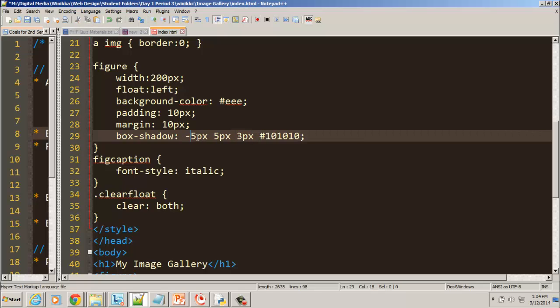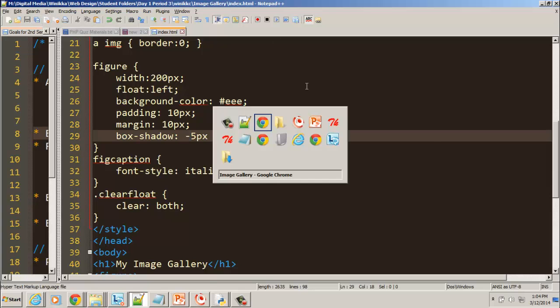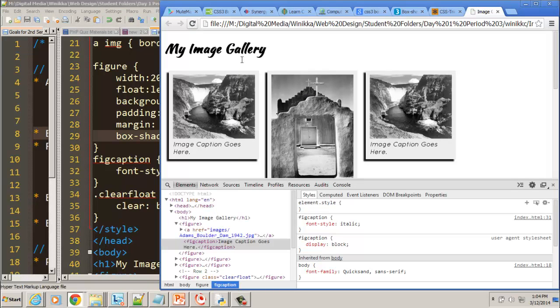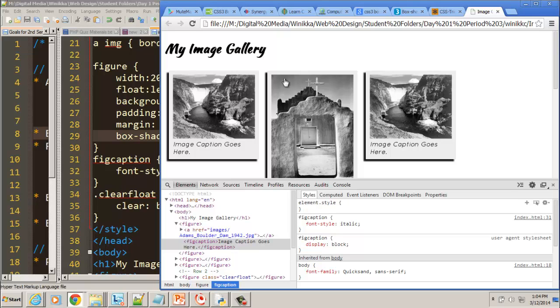So watch this. Let's put a negative 5, 5, 3 pixels. Hit refresh. And see what I mean? The horizontal offset. If you give it a negative value, it goes to the left. You give it positive, it goes to the right.